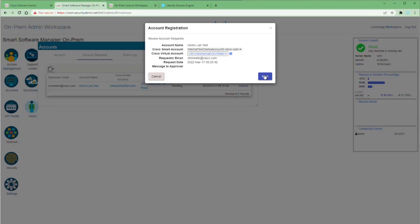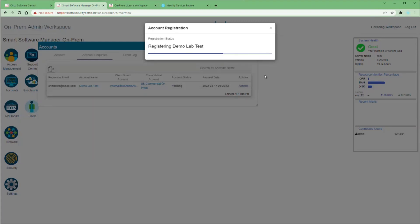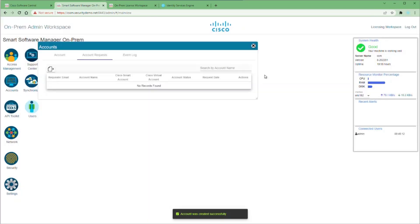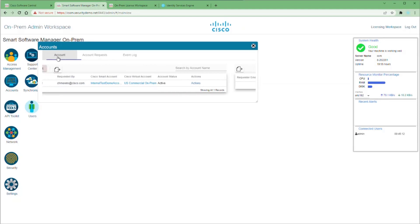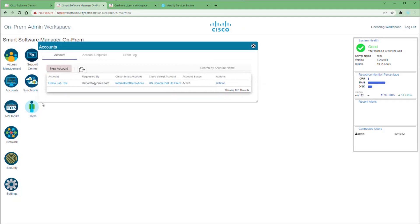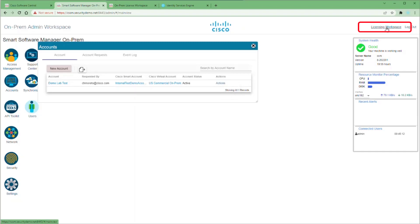Let's try the first option. You will be prompted for your login information before registering, then click the Register button to have your on-prem reach out to the Smart Software Manager. Once registration is successful, this dialog will disappear and you'll have nothing left in your account request. If you click on the Account tab, you'll see the account is here and active. Clicking the Actions button, the only option is to deactivate.